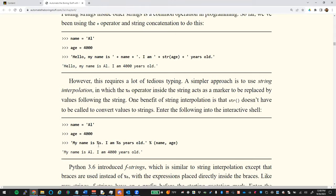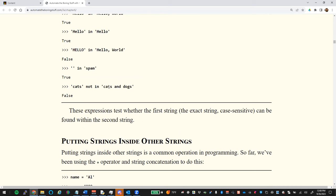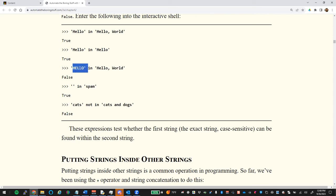Notice that True and False checks with strings are case sensitive. If I have a capital 'Hello' and check if it's in 'hello world' with a lowercase 'hello', that will come back False. Everything is case sensitive in Python.